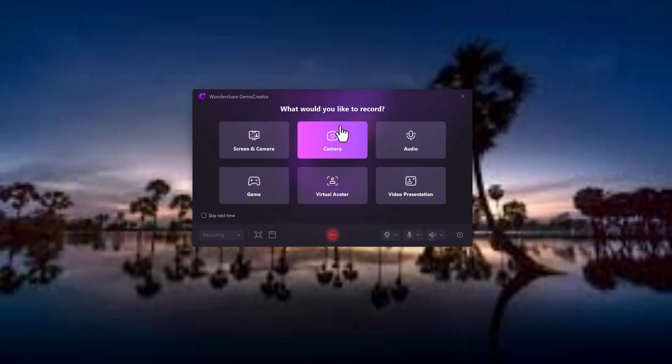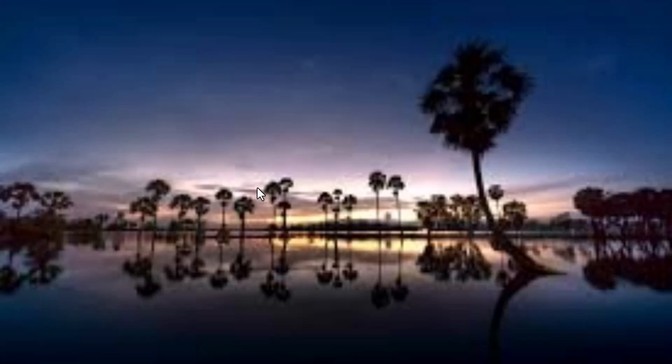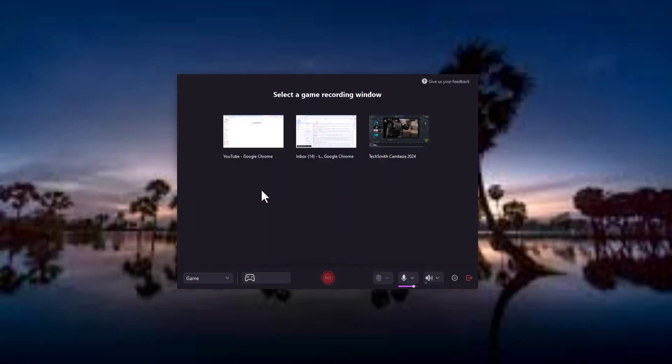Demo Creator is a gamer's best friend. Capture your gameplay footage in high quality with no lag, perfect for making walkthroughs, game reviews, or live stream highlights.